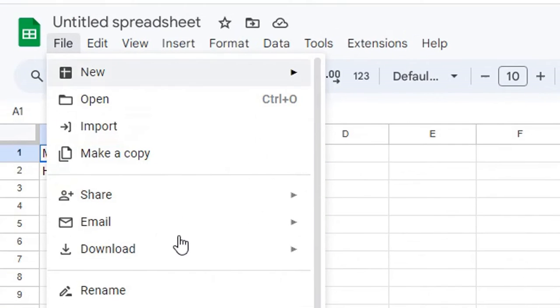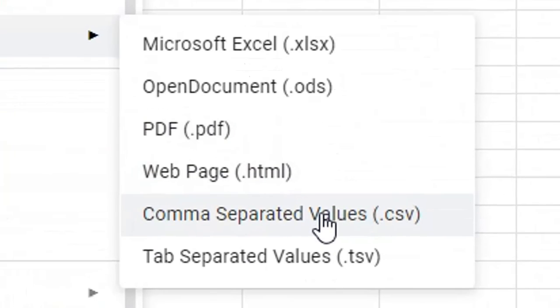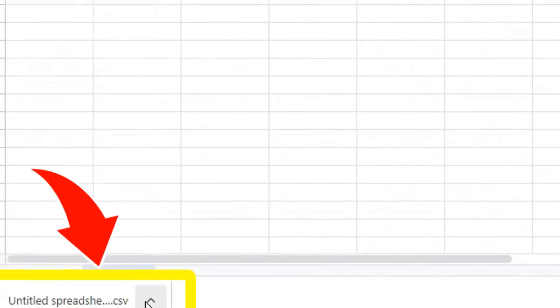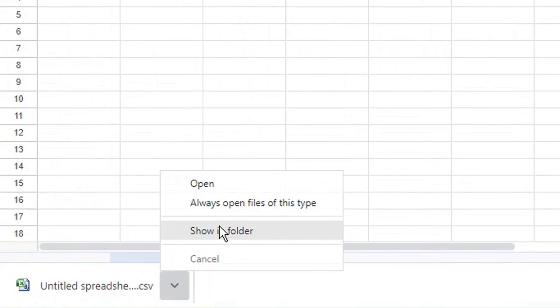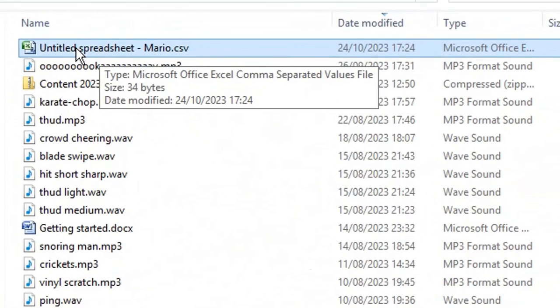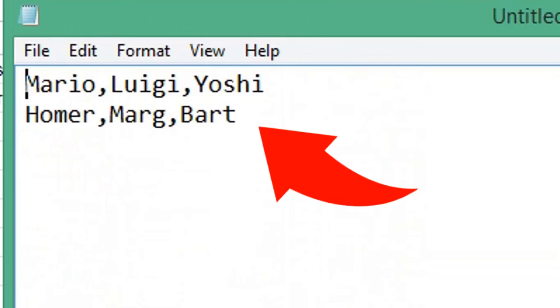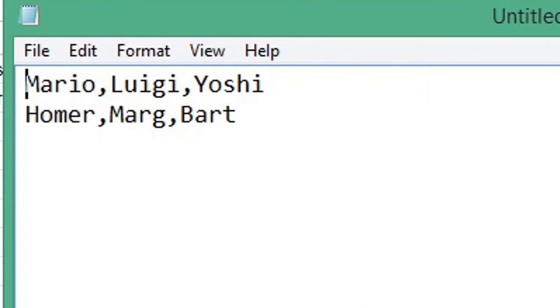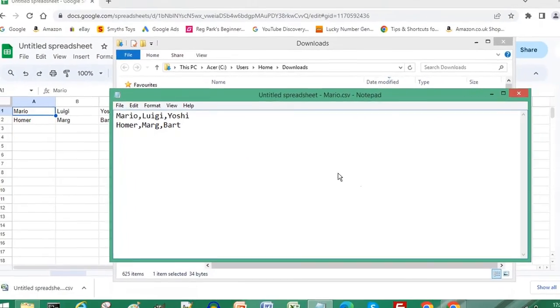Then click File and Download, choose CSV. Select the downloaded file and choose Show in Folder. If we open our downloaded CSV file in Notepad, our two CSV files have been merged. Subscribe for more computer tips and hacks. Thanks for watching.